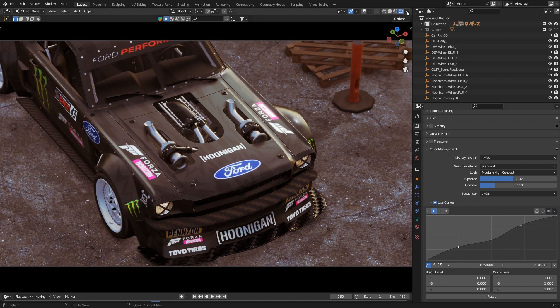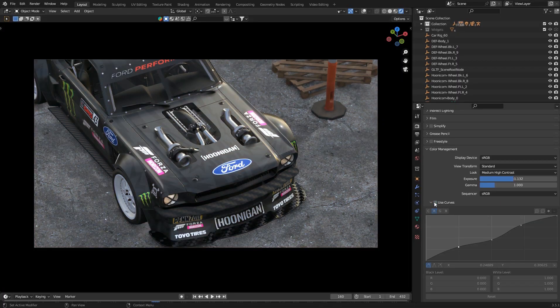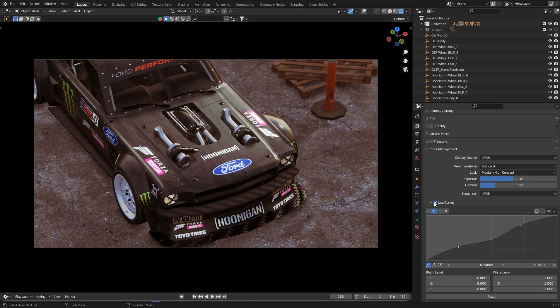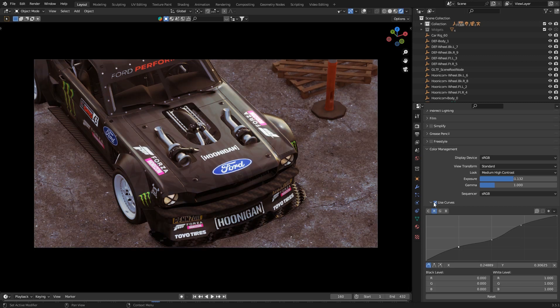We are done with our curves. As you can see how the curves help us to achieve a basic color correction inside Blender.